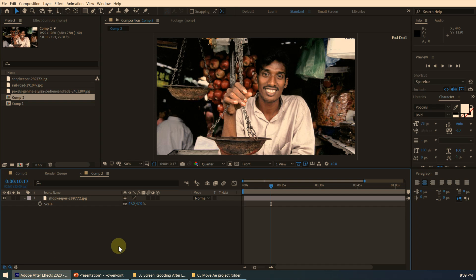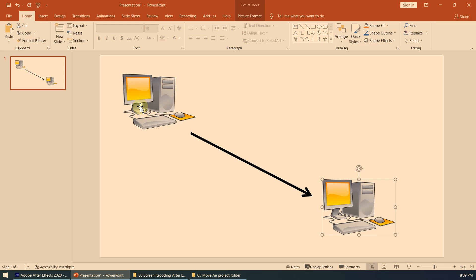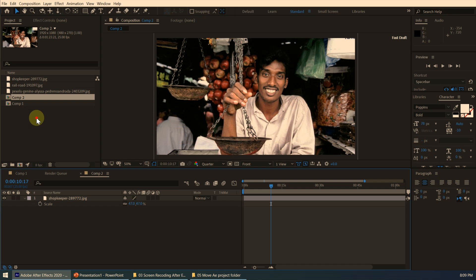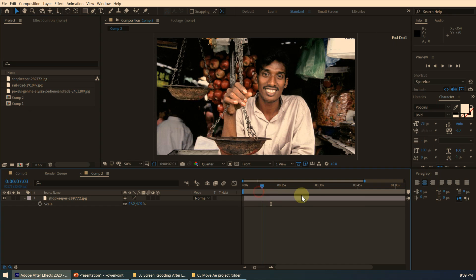In this video we are going to take a look at how to move an Adobe After Effects project from one computer to another. Let's say you are working on this computer and you want to move your project to another computer because your wife is going to work on the rest of the project.